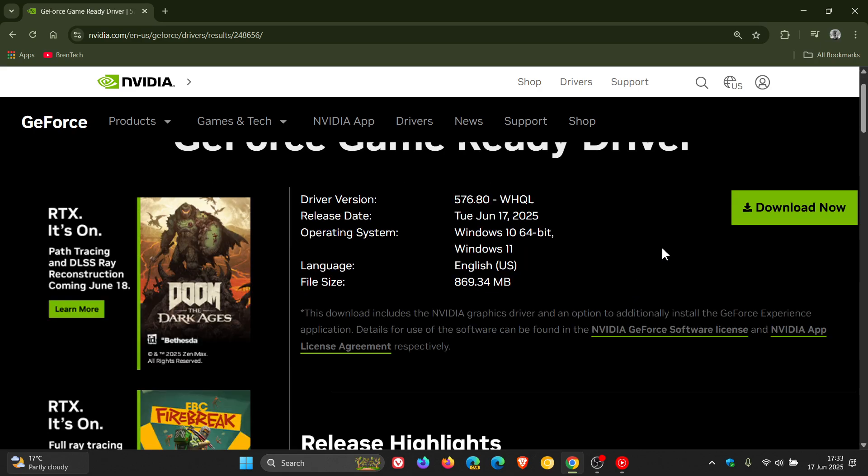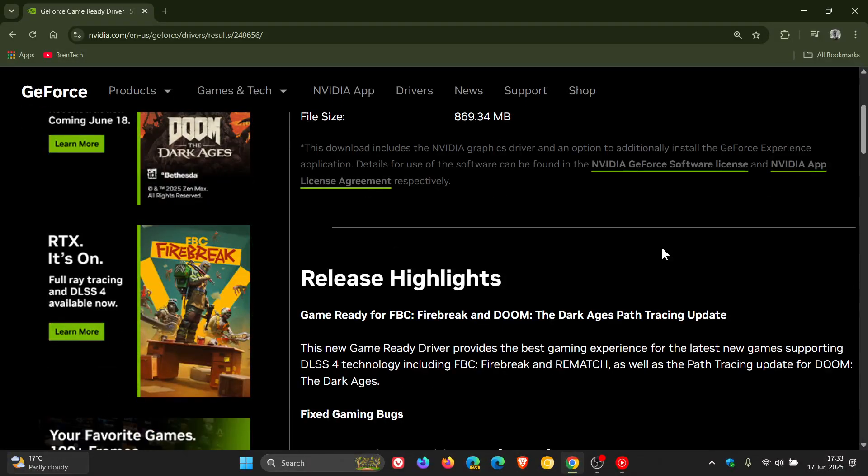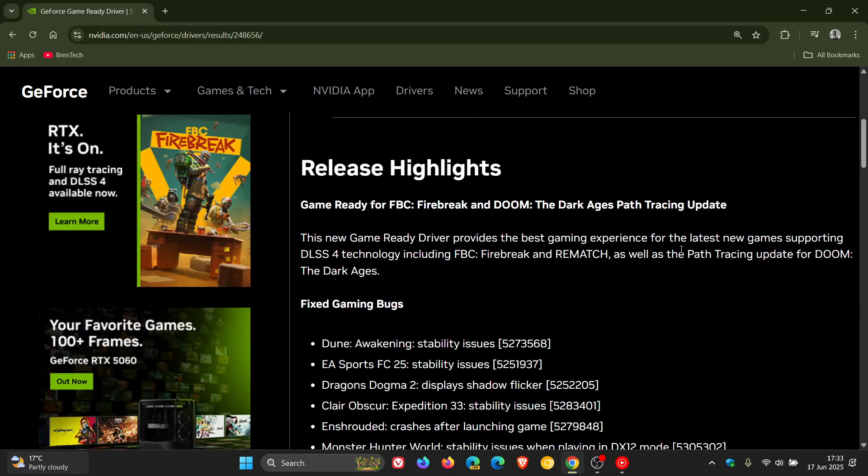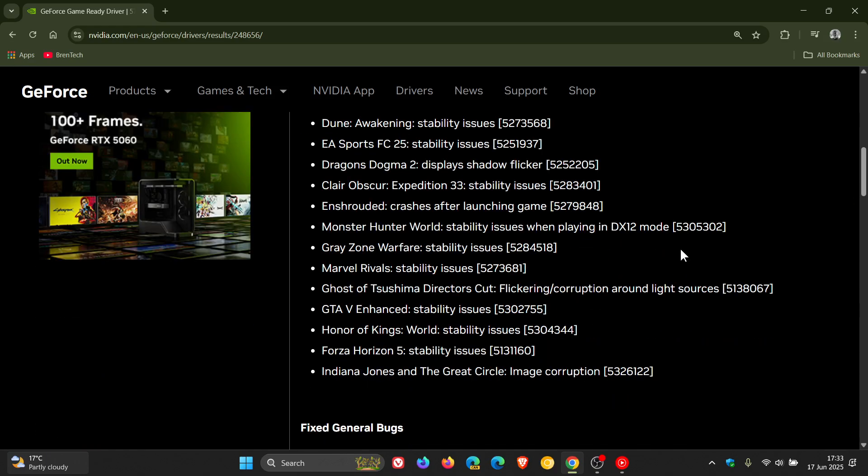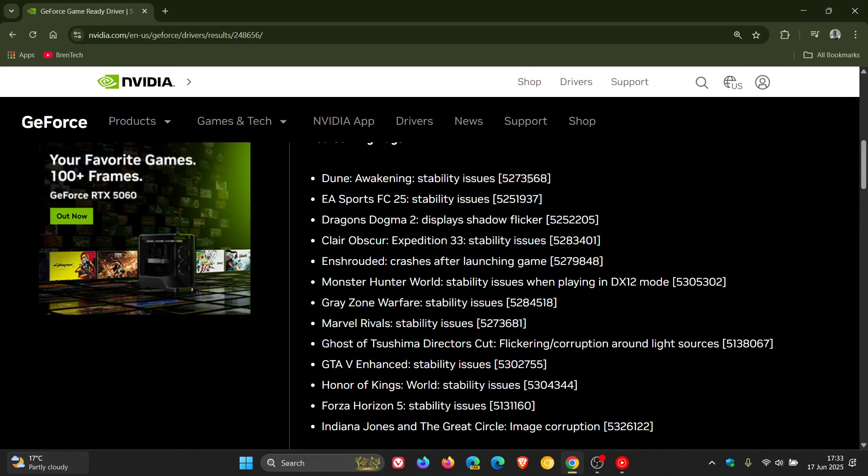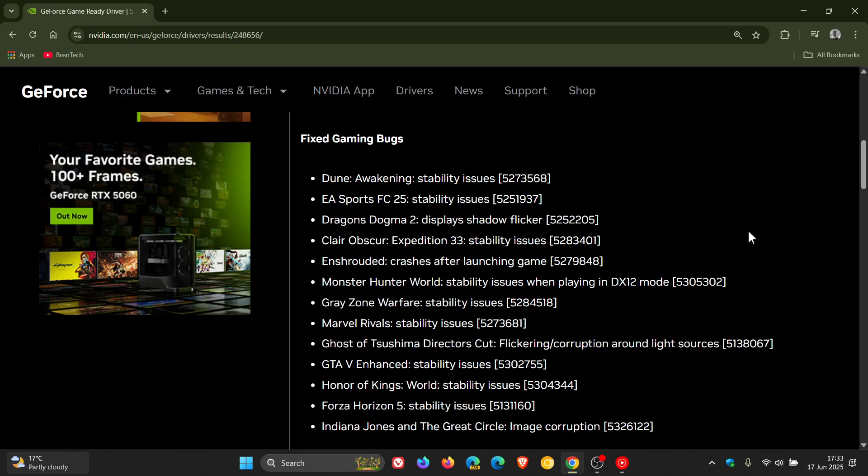As mentioned, it has fixes for various games. The release highlights fixed gaming bugs. You can just pause the screen at the relevant timestamp—there are the games that have been implied improvements to by fixing gaming bugs.